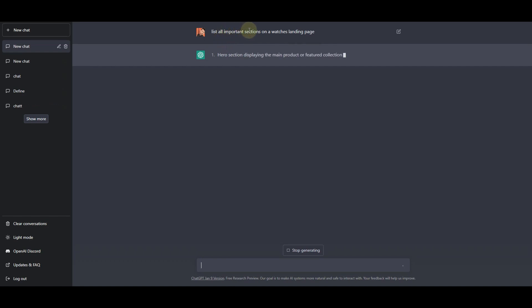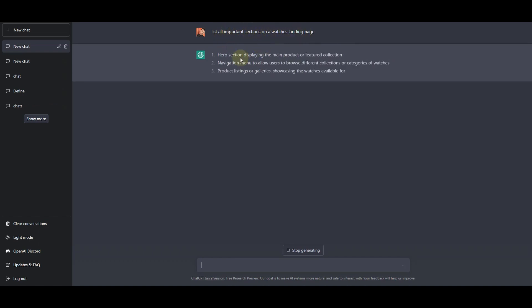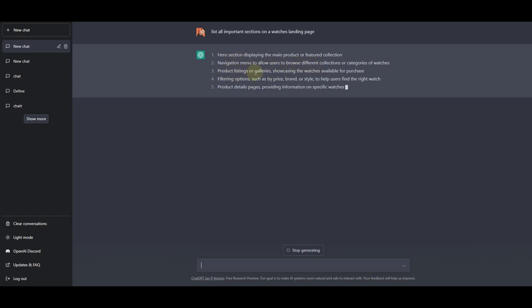I ask ChatGPT to list the important sections for a watches landing page. Here you can see that it is writing that we require a hero section, a navigation menu, and then we need a product listing or galleries to showcase the watches available for purchase.